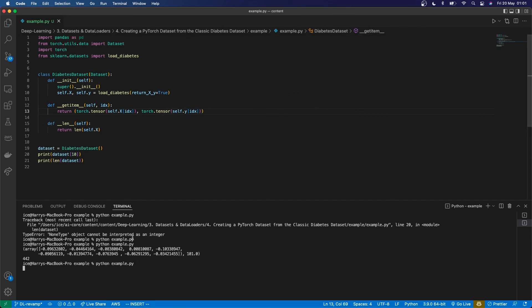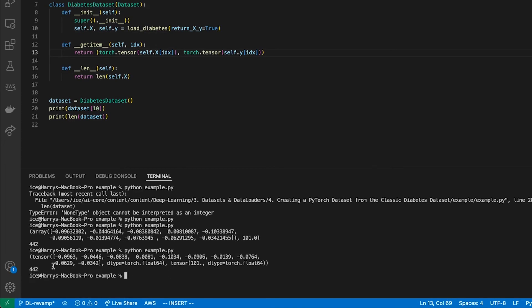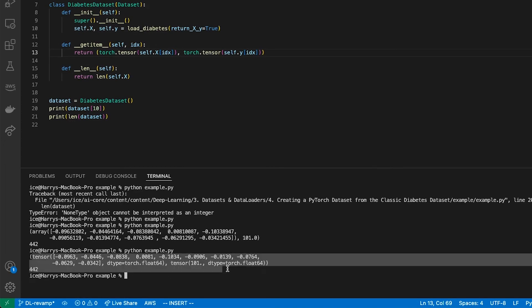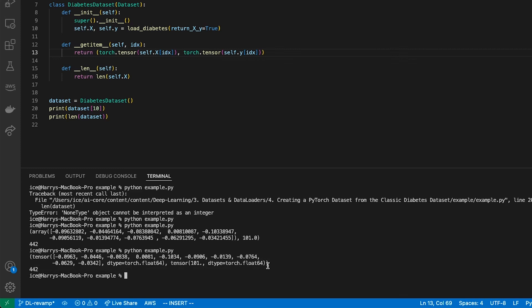Now if I print that, I've got two torch tensors. So now that's ready to be used in PyTorch as a regression dataset.